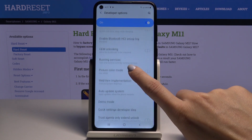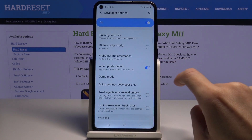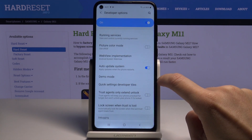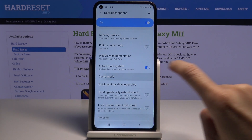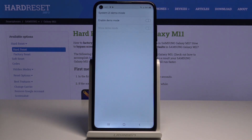Now scroll down a bit and here you will notice Demo Mode, so just mark it, and here you can smoothly enable Demo Mode by tapping on this switcher.